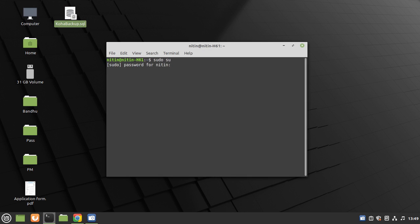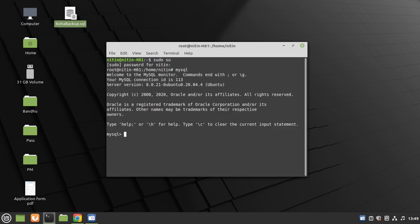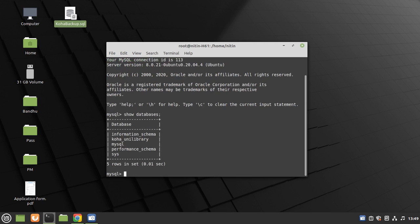Type the password. To show your Koha database, type here: mysql, show databases, enter. You can see here Koha databases: koha_unilibrary.